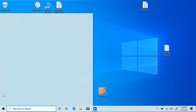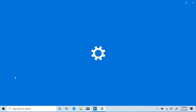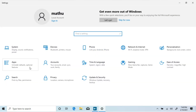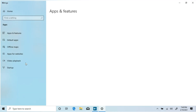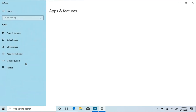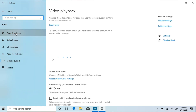Open Settings and click on the Apps icon. Click on Apps and Features on the left side, and click on the Optional Features link on the right side.